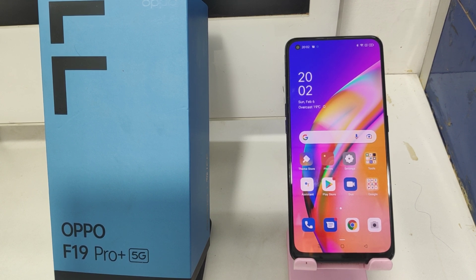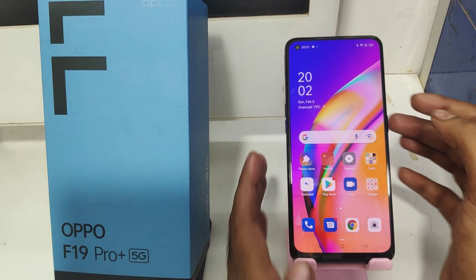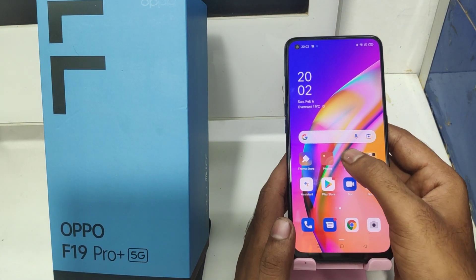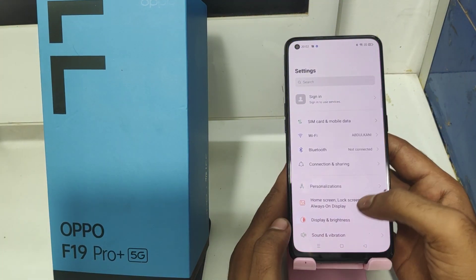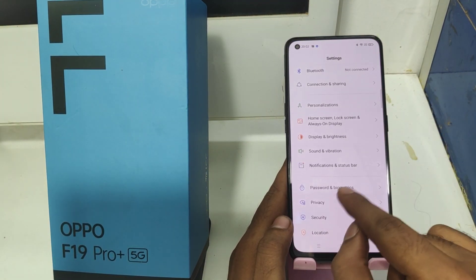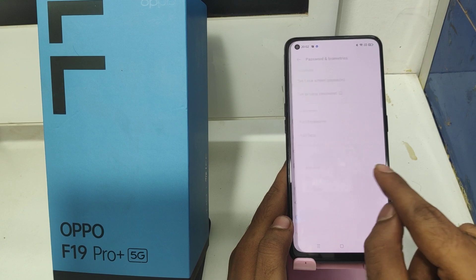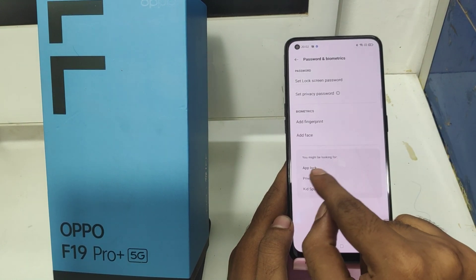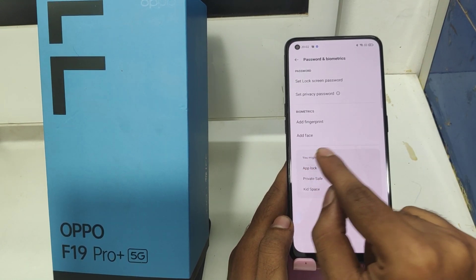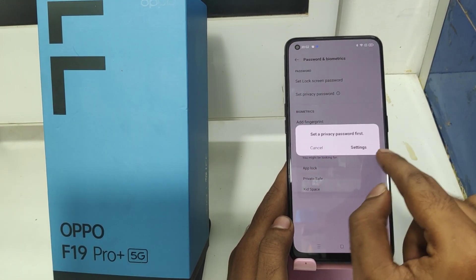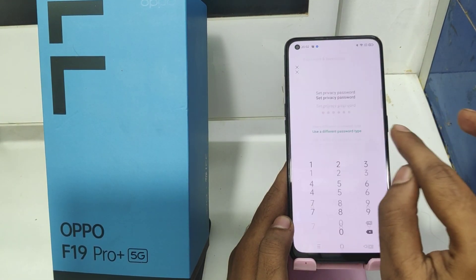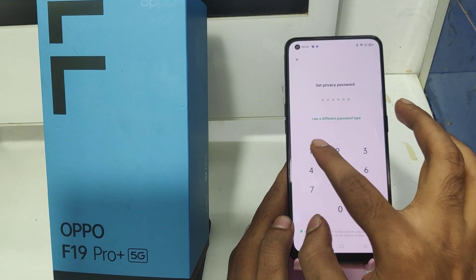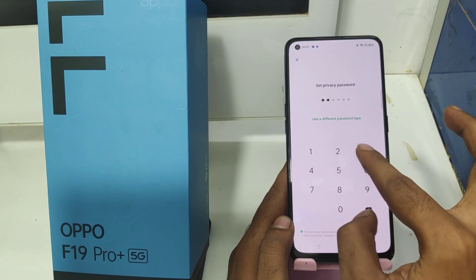First, open the Settings on your mobile. After that, click on the Password and Biometric option. Then click on App Lock, and set your app lock for external use.